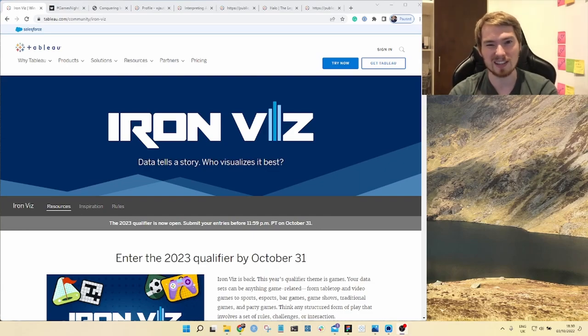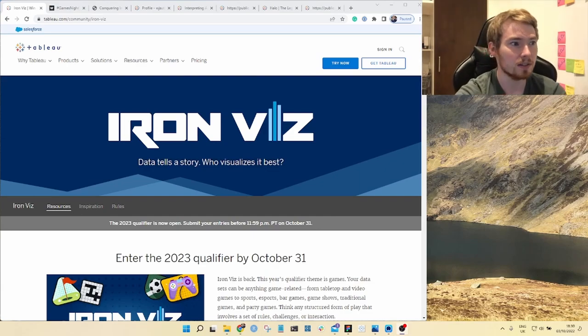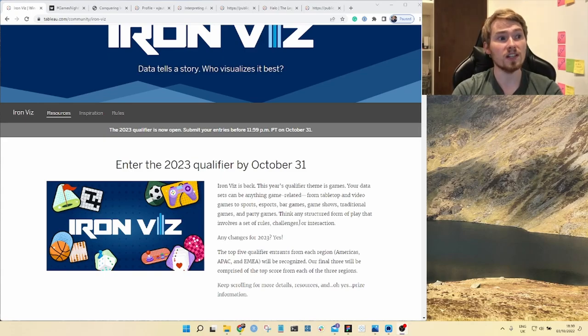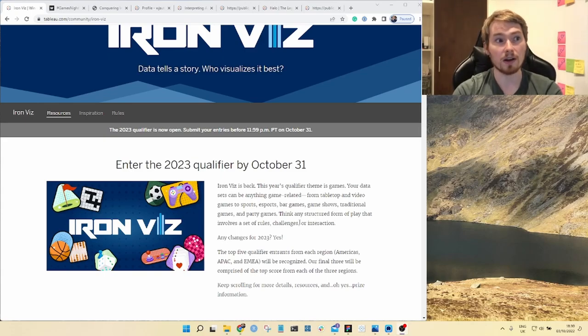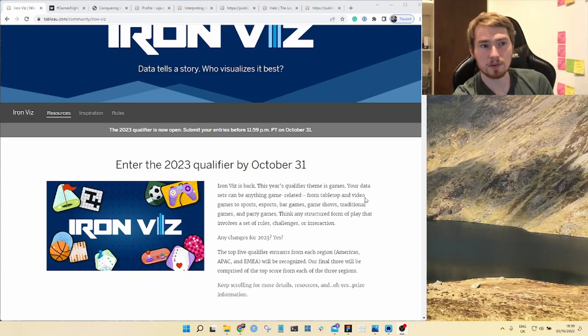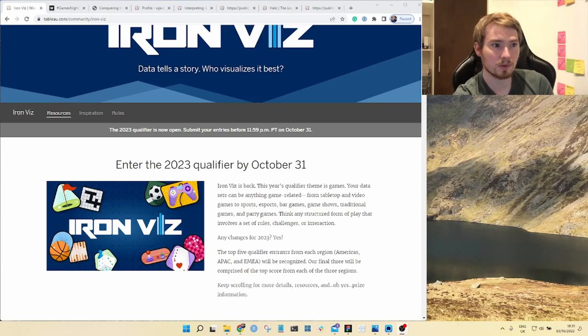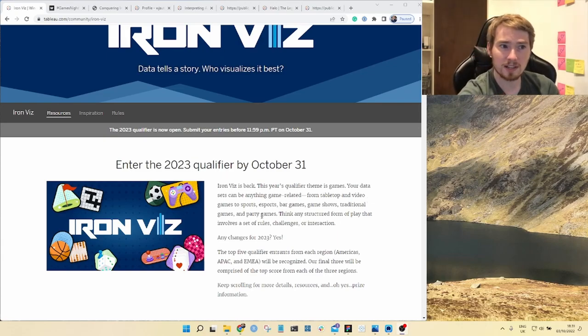If you come to Tableau's website you will see the theme for this year's qualifier is games. They give you examples of team tabletop video games, esports, party games, all kinds of things. Lots of different options around games.